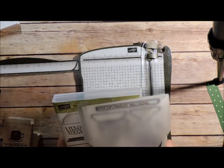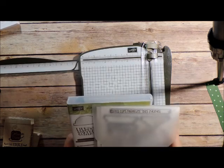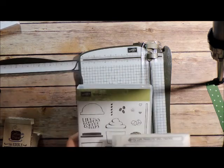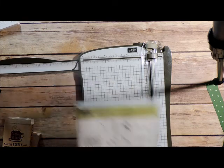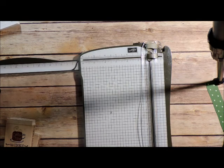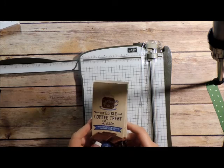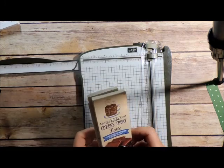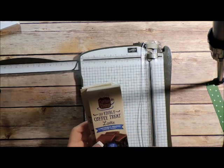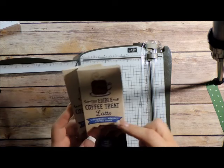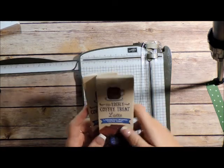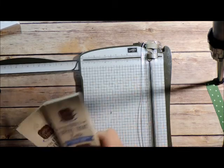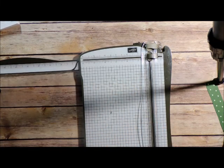So we're using the framelits and the stamp set, okay, so that's what we're using today. And again, I found these edible treats at Walmart. They are individually packaged little, there's like three individual little squares of chocolate in here but I decided to do the whole box.